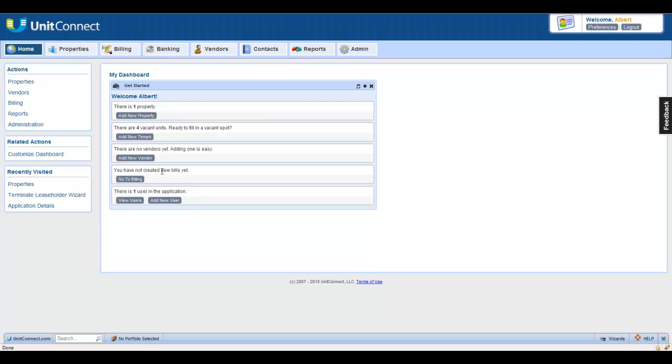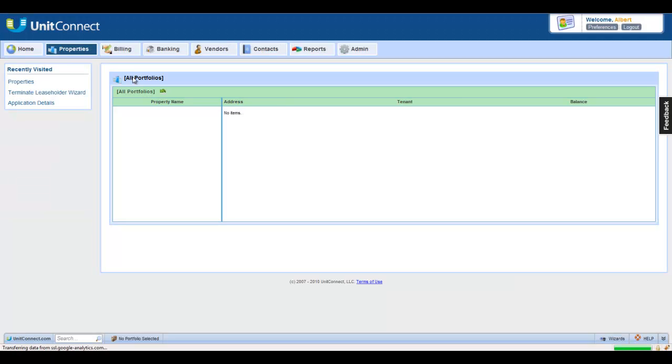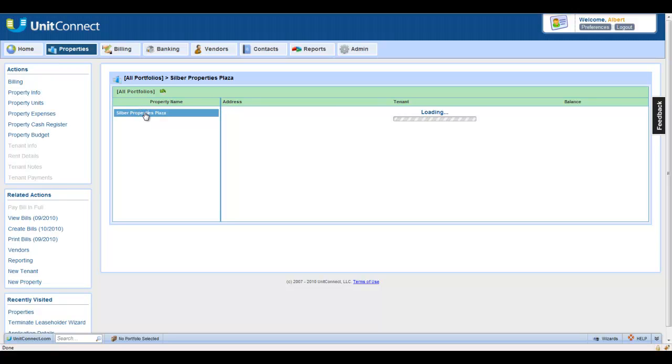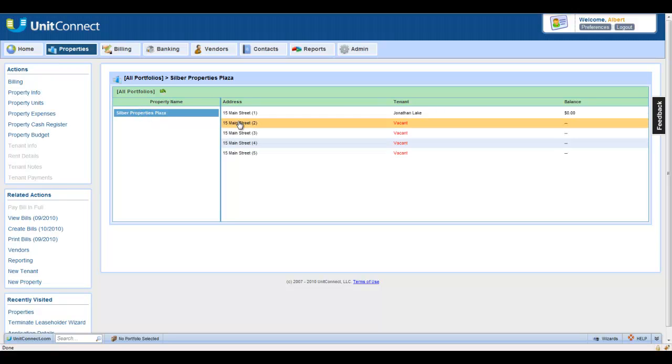Let's start off by clicking the Properties page, and we'll show you how to add a tenant through that page. Here's our property. Let's click on the property. Now, let's select the unit that we want to add a tenant to.